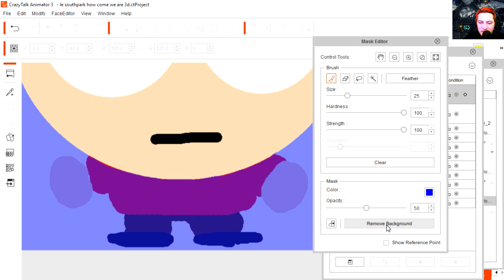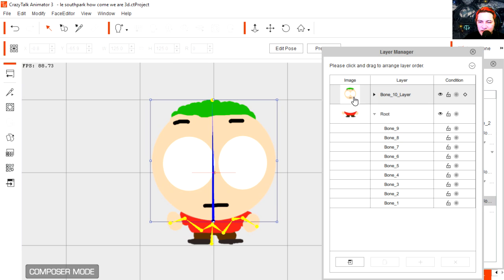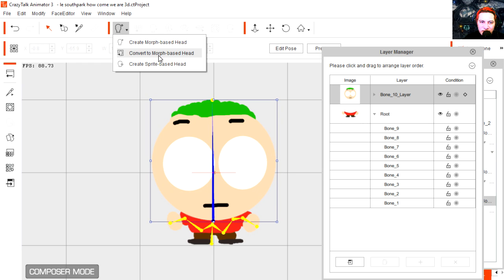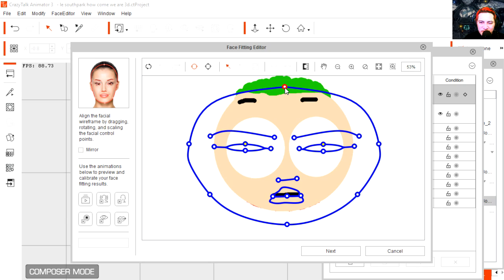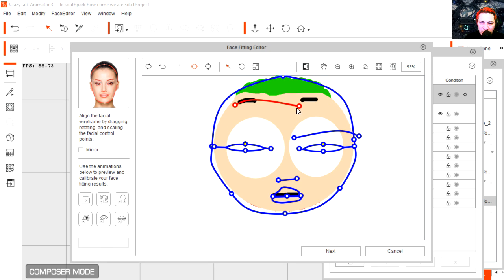Ok, so not perfect but let's go ahead and remove the background. Background has been removed. Now the head is in a separate layer. We're going to convert this to a morph base head, and all you have to do is follow this picture. Press next. Ok, so we have to fix this — the eyebrows.